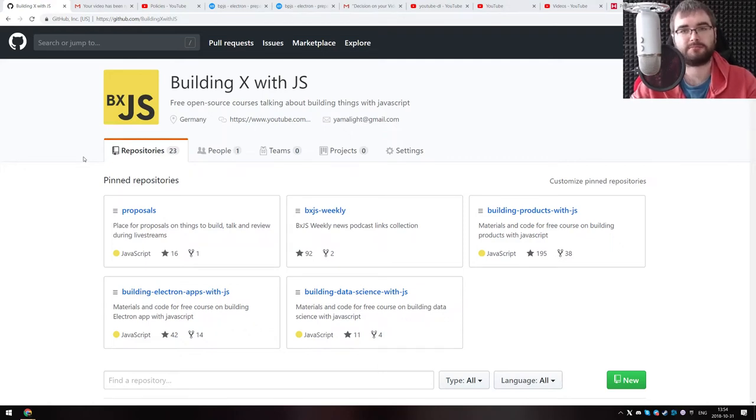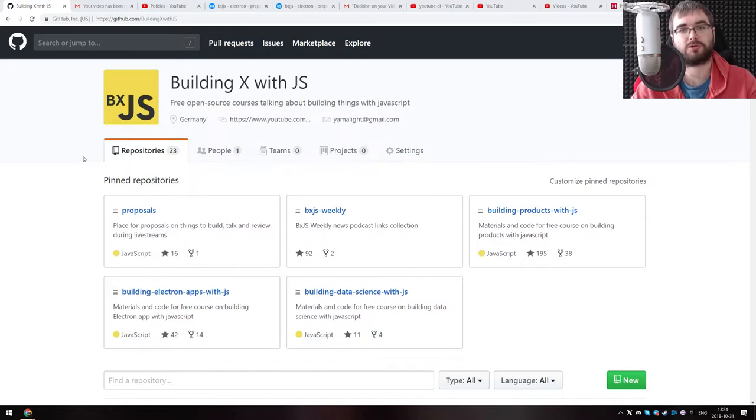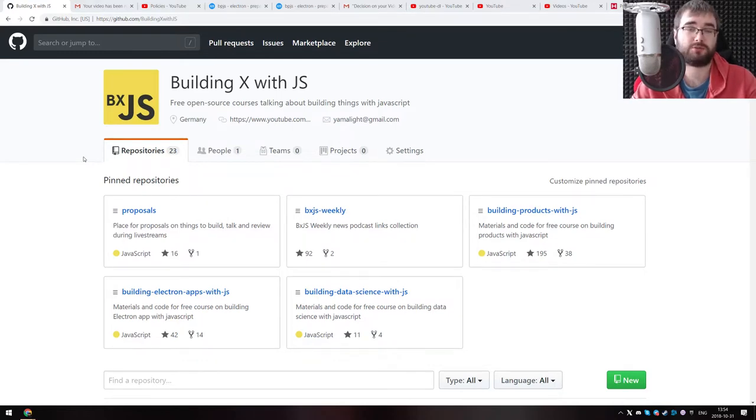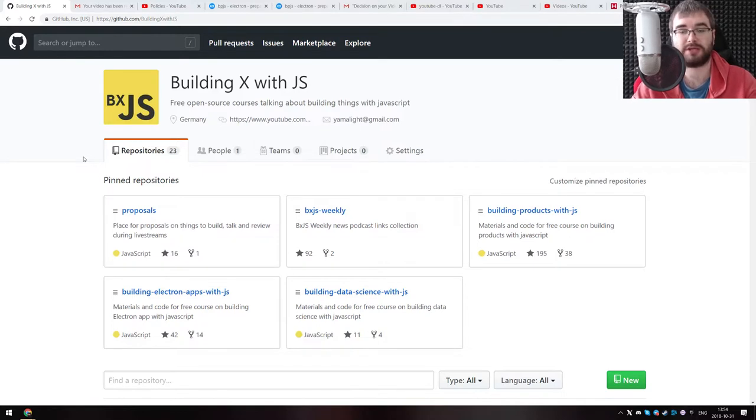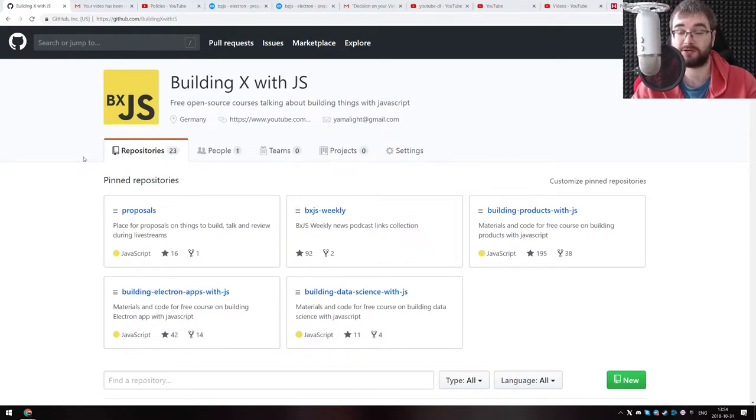Hi everyone, my name is Tim, and I am doing educational JavaScript videos that talk about software development and aim to teach people on how to build things with JavaScript, hence the building x with JavaScript series name.